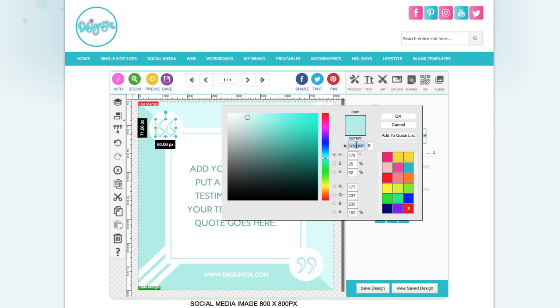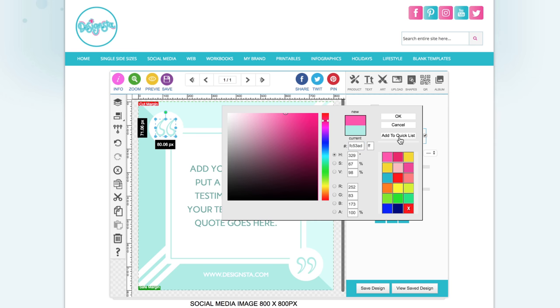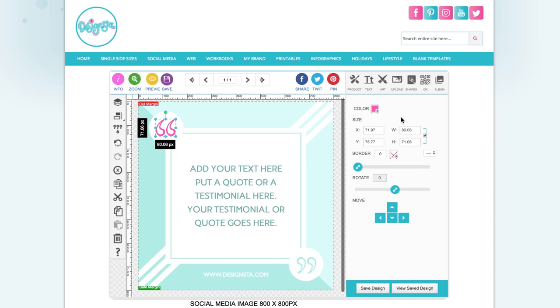Just highlight the code that's already in there, copy it in, click Add to Quick List, and it will save your color so you can add your color to your designs.